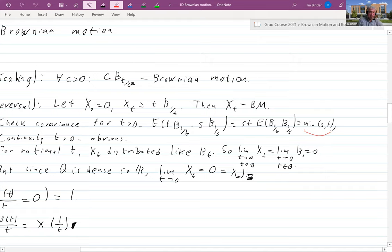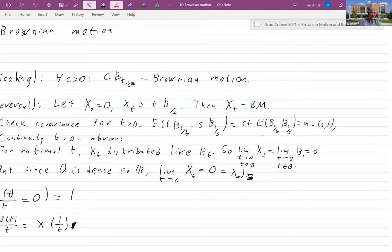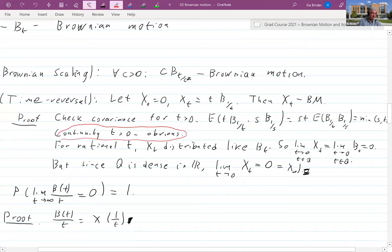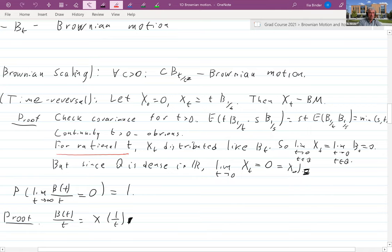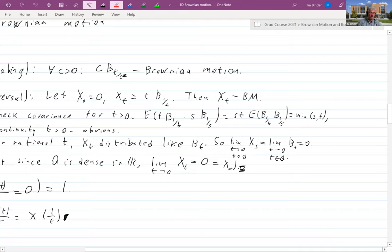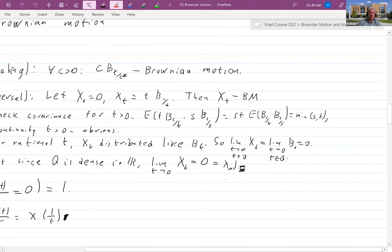That equals st divided by max(s,t) which equals min(s,t), so correlations are correct. Continuity for positive t is obvious. For continuity at zero, we look at rational times. At rational times, X(t) has exactly the same distribution as Brownian motion, so the limit as t→0 along rationals is the same as the limit of Brownian motion — and this is why we need countability here.